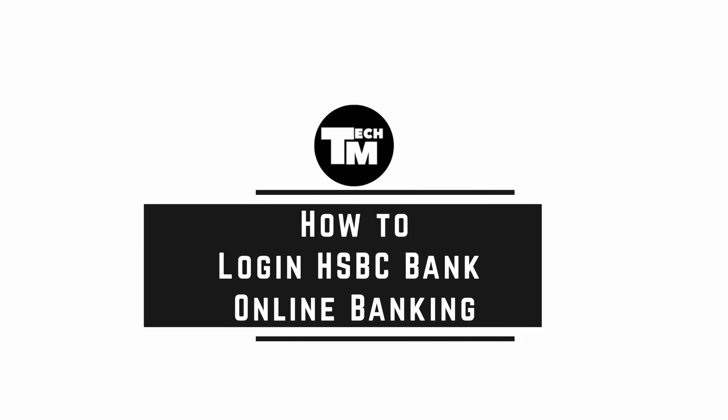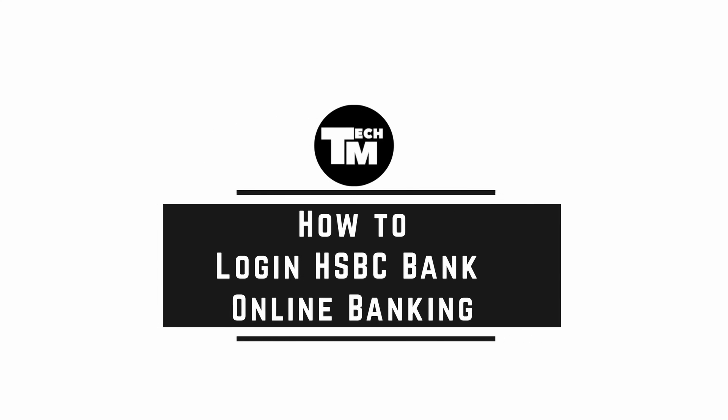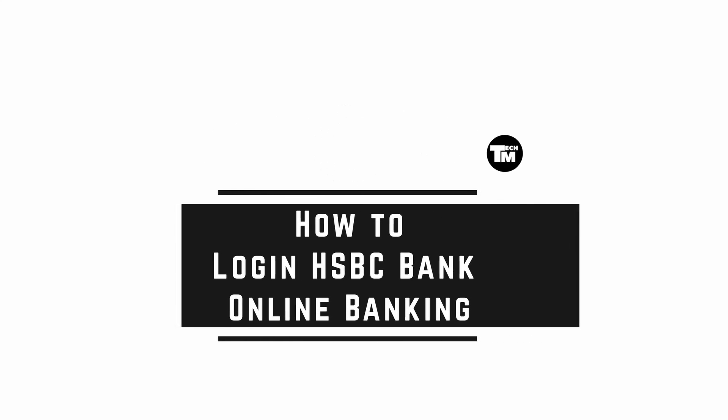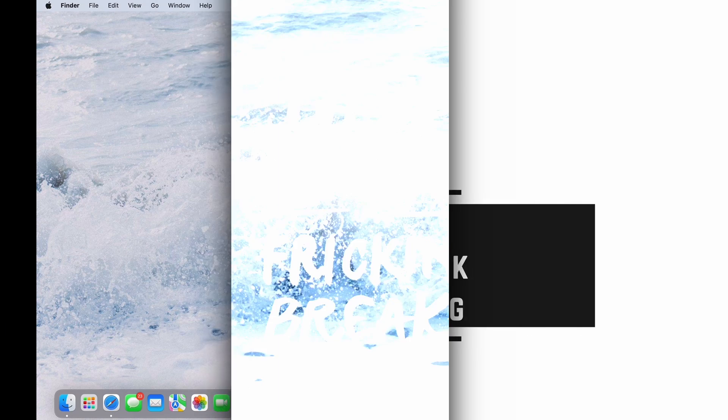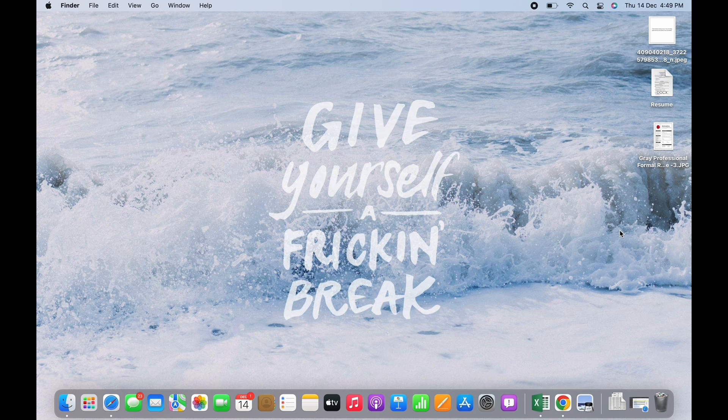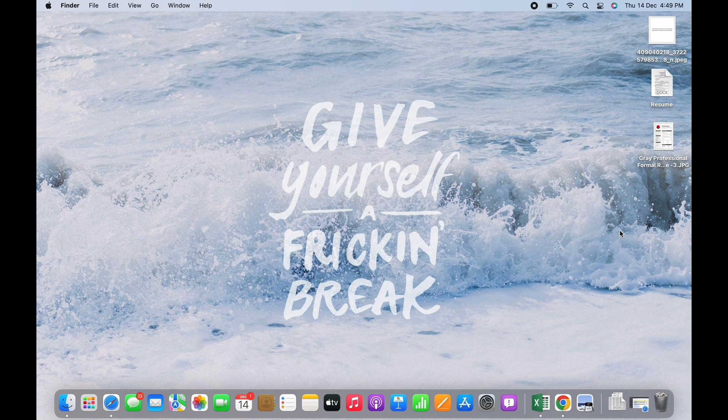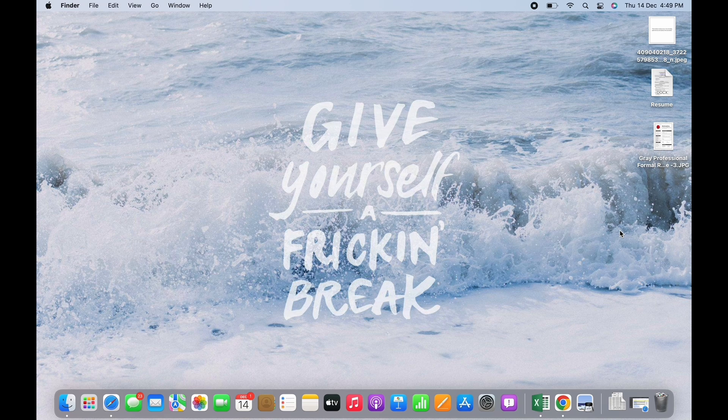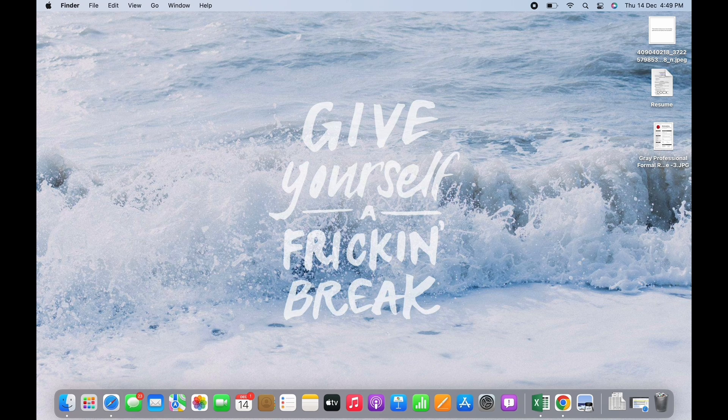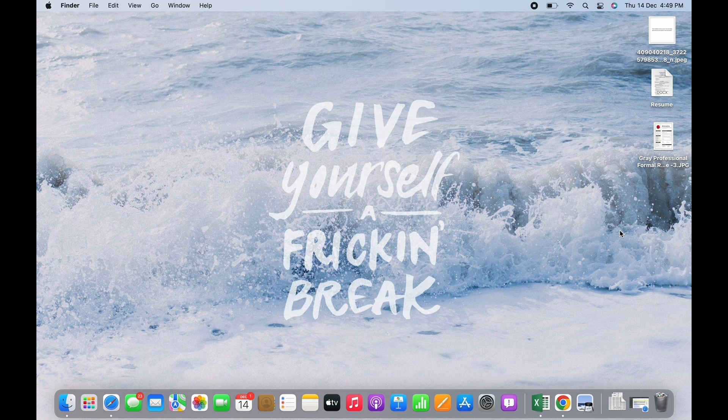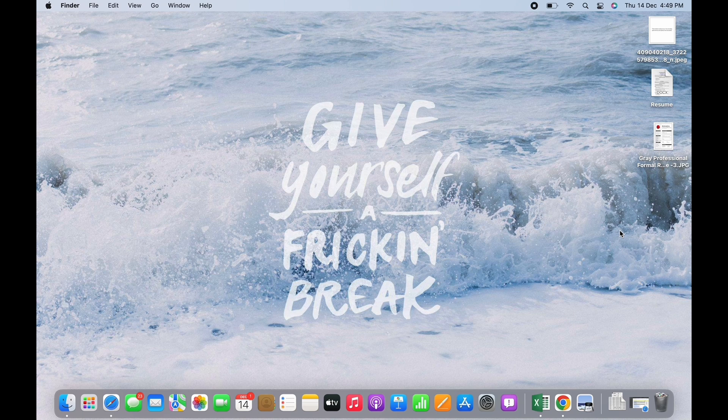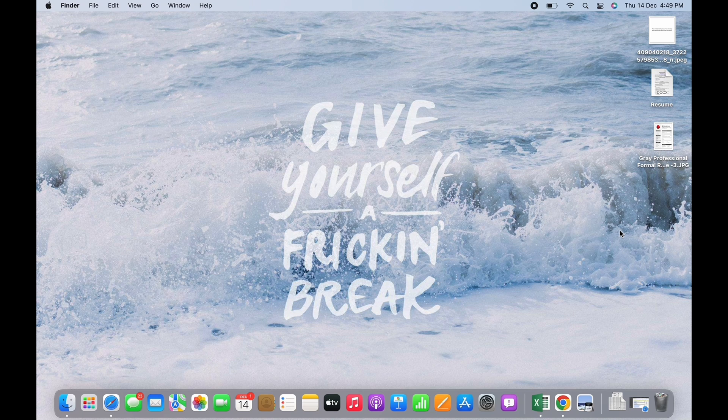How to log in HSBC bank online banking. Hello everyone, I am Vishakha and welcome to our channel. I will take you through the step-by-step process to log in HSBC bank online banking. I hope for a subscribe and a like if this tutorial helped you.